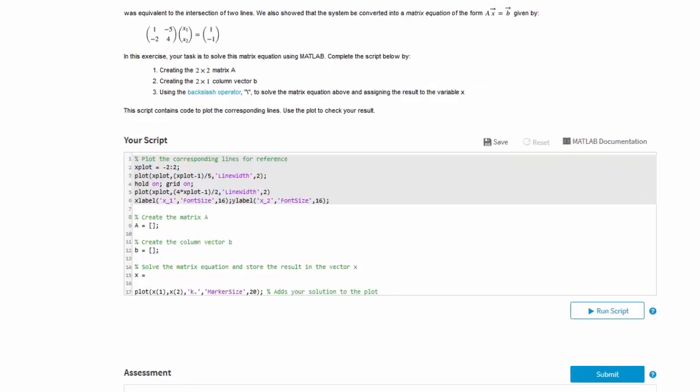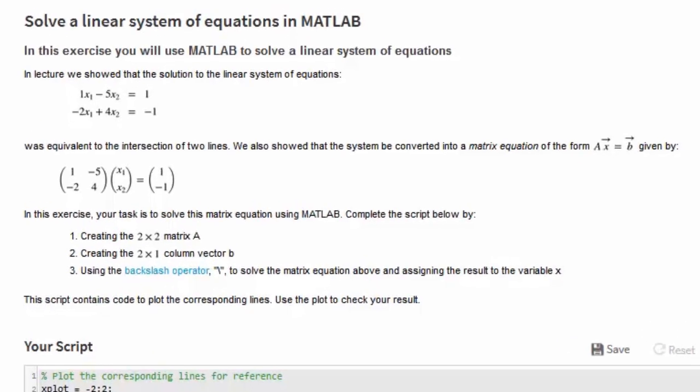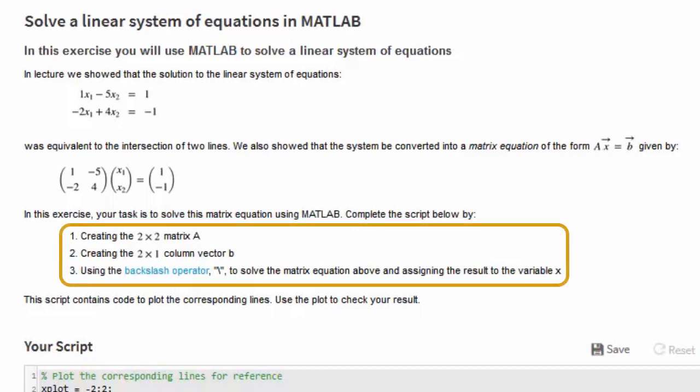We'll start by looking at the instructions. In this example, we need to solve a system of linear equations. In particular, we must create a matrix A, a vector B, and another vector X, which will contain the solution.